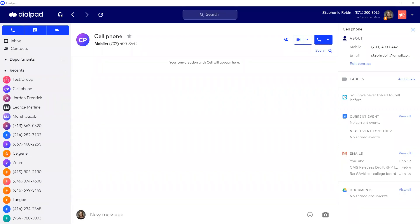Dialpad has a seamless integration to Zoom meetings. While in the Dialpad desktop, web, or mobile application, users can launch Zoom video calls with individual users or user groups.